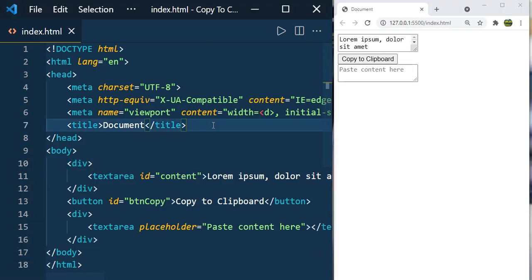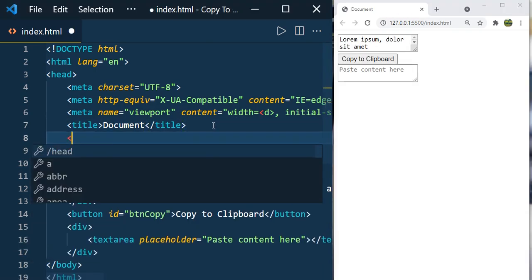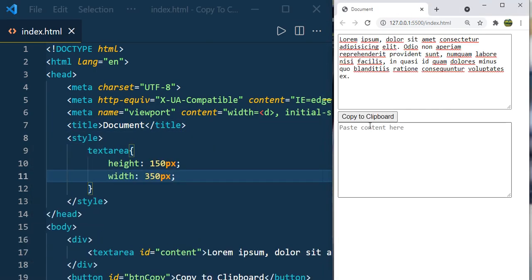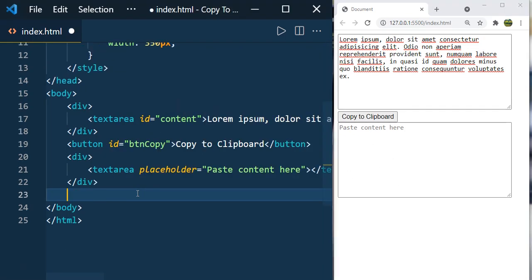Let's define some style here. When you click on copy to clipboard, that should be copied to the clipboard. And when you paste it, you should have the content here.